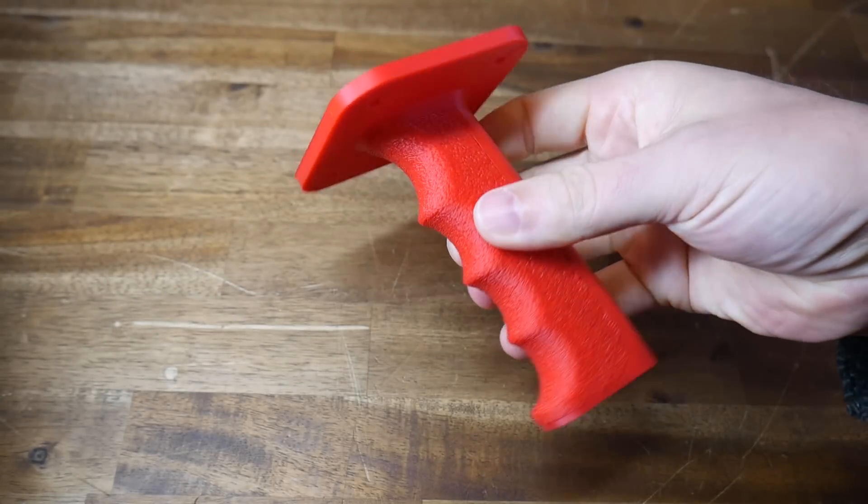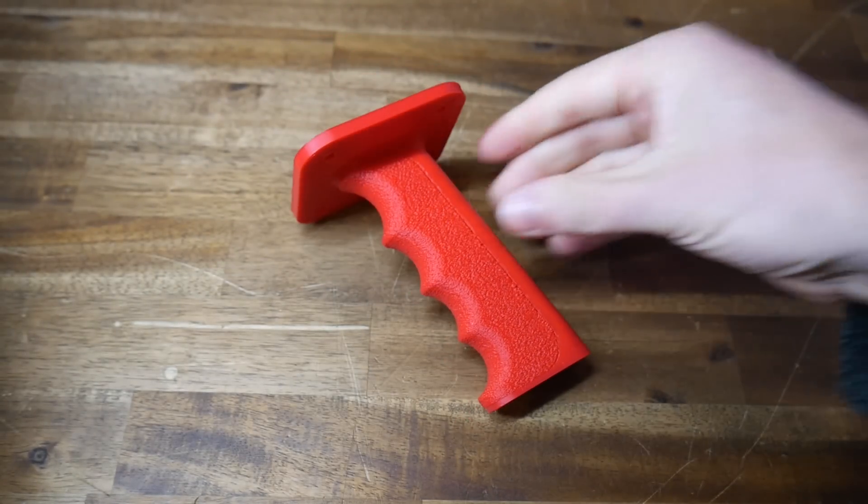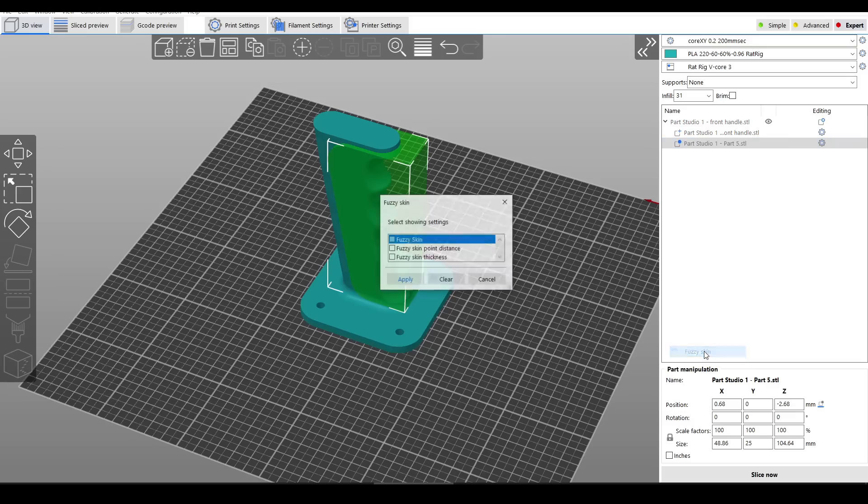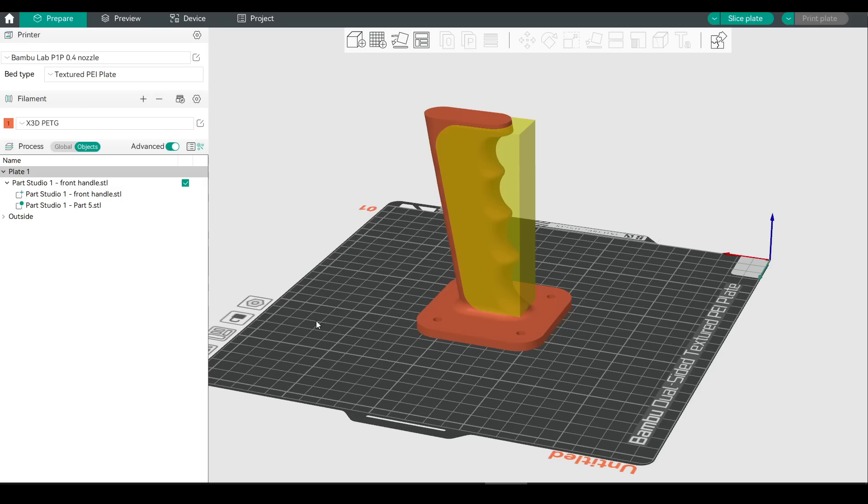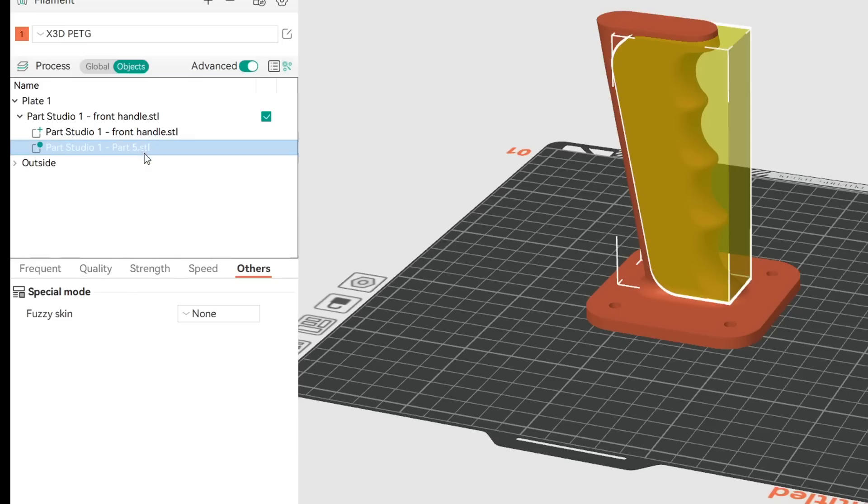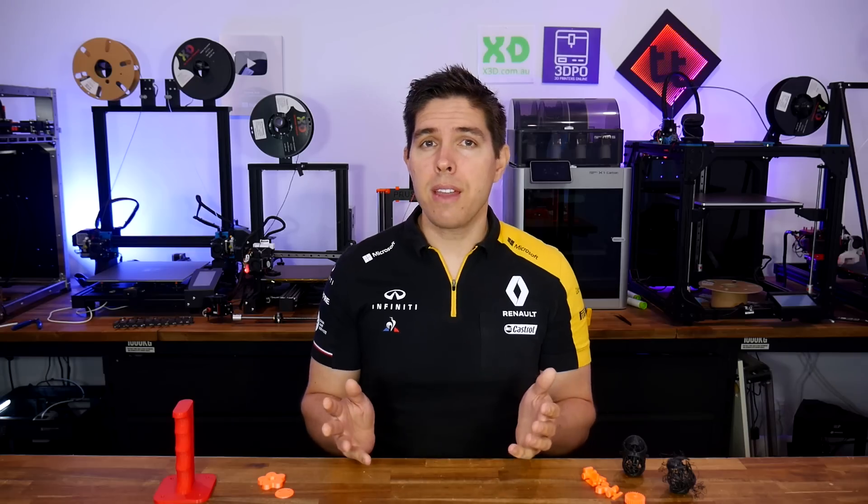Something like this would be very tricky to model in CAD. This one's available in PrusaSlicer and all of its derivatives, including Bamboo Studio and OrcaSlicer, where we need to come to the objects, click on our part, and then come to others to select Fuzzy Skin. I think everything so far is quite useful, but these last tips provide powerful model manipulation directly in the slicer.